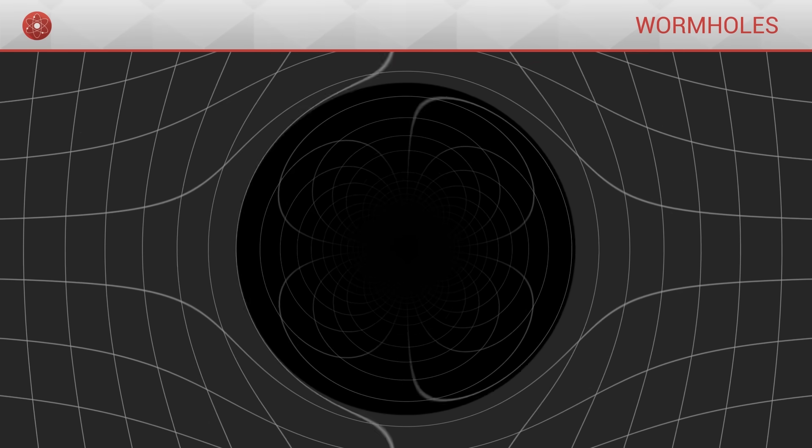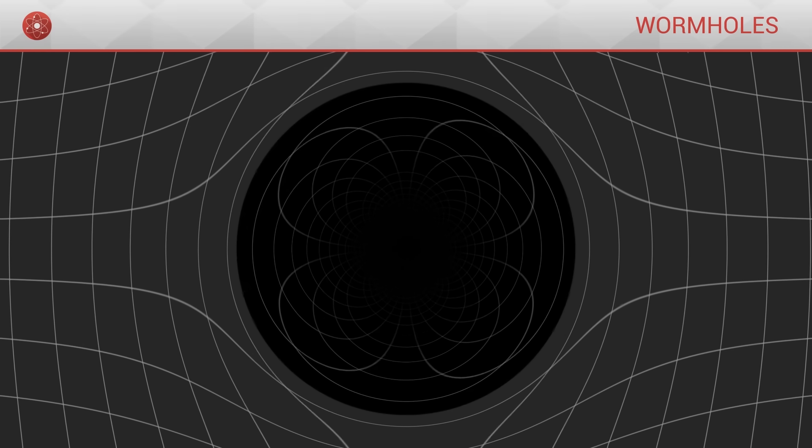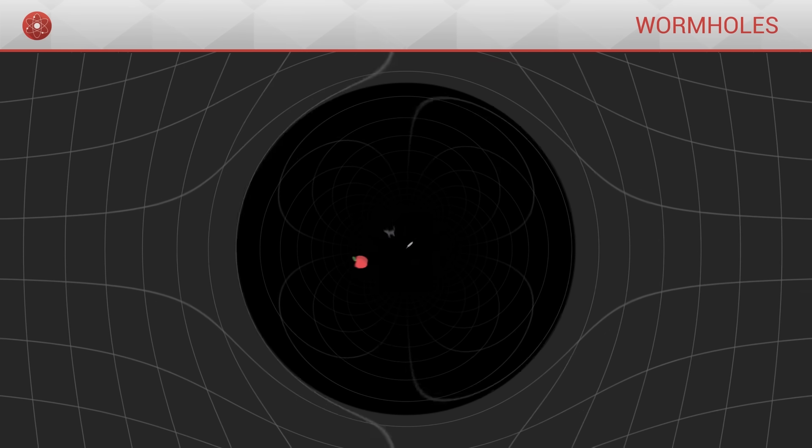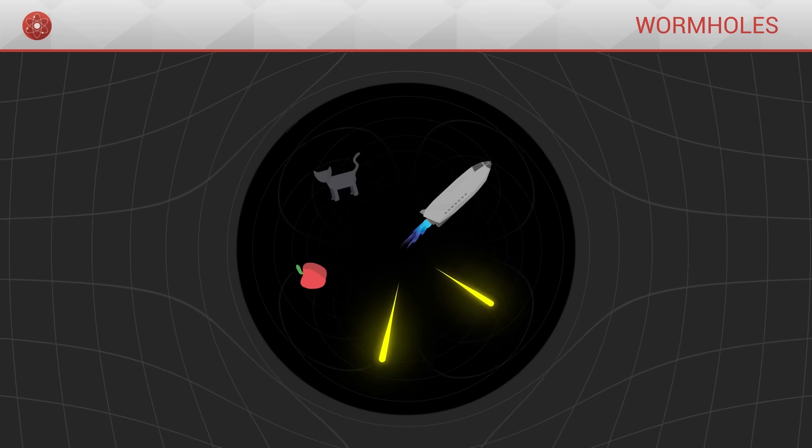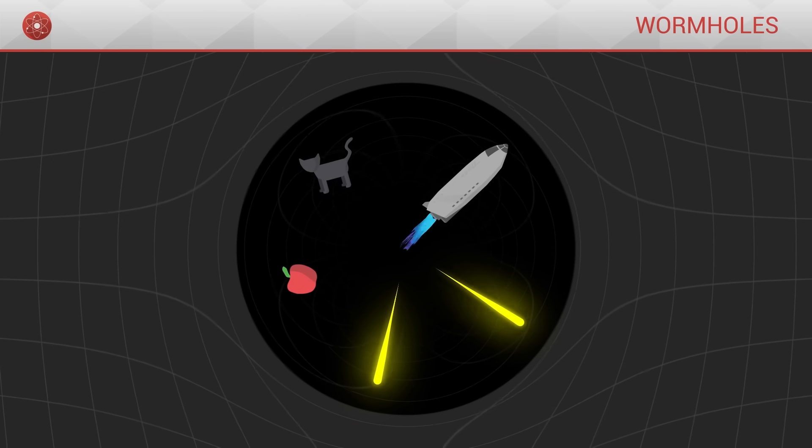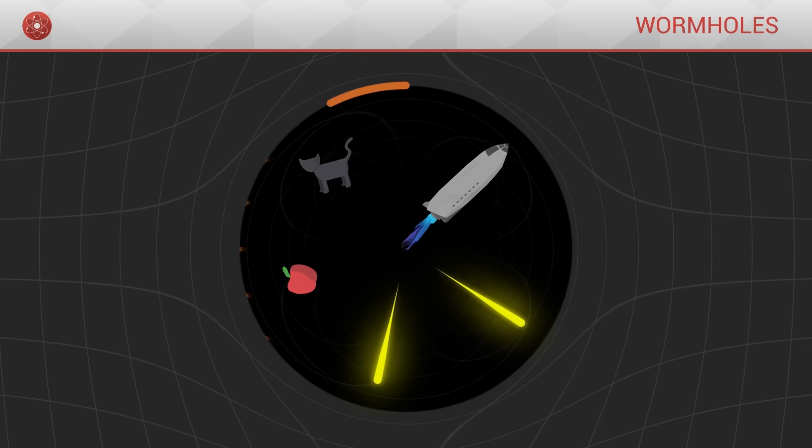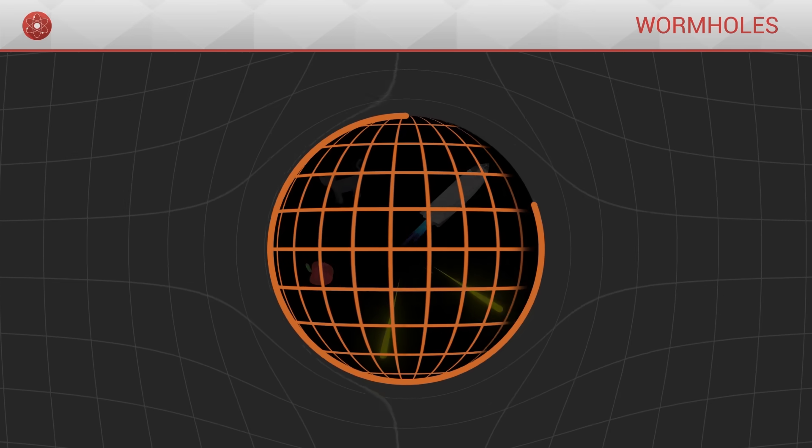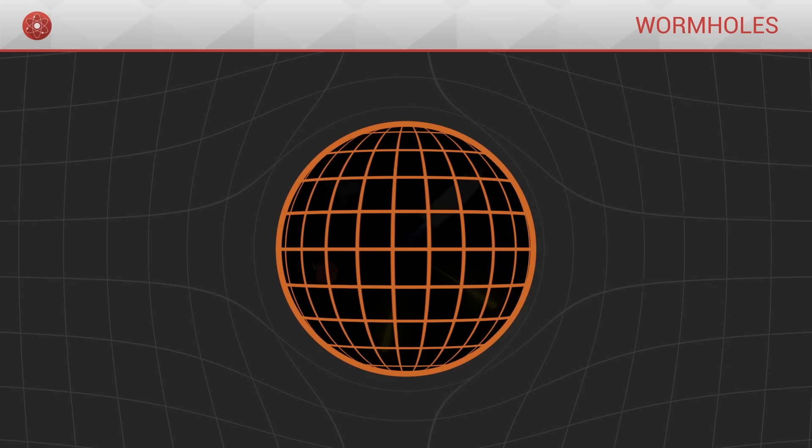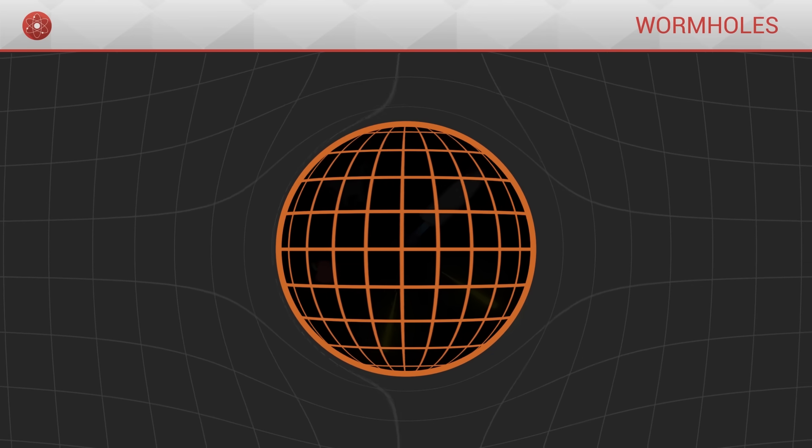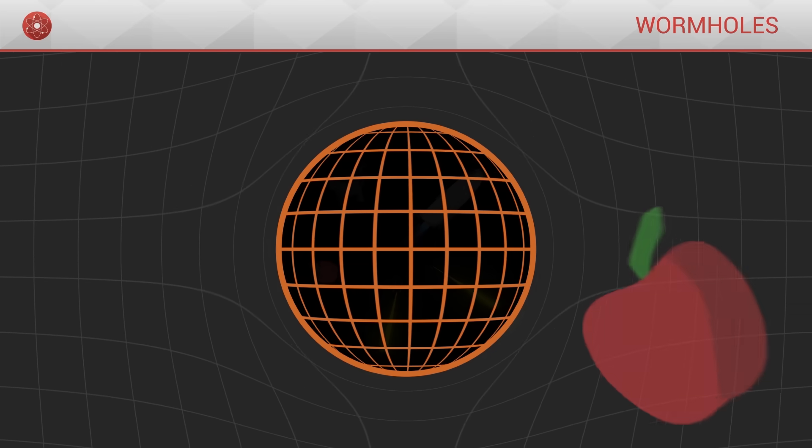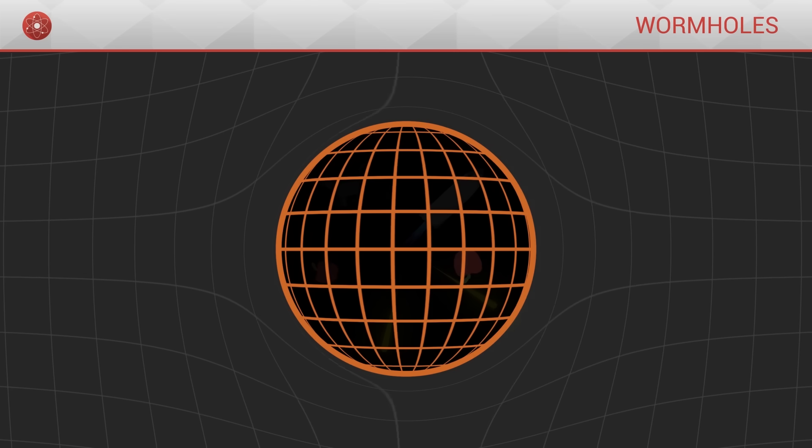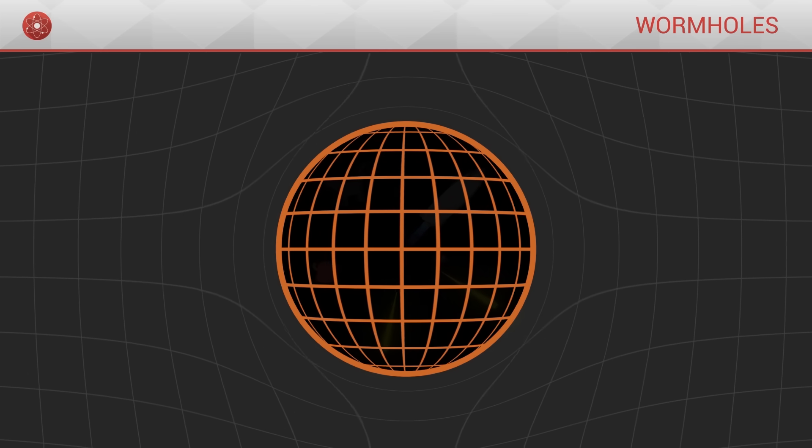Very close to the black hole, space-time becomes so distorted that all objects and even light can no longer escape. This is the horizon of the black hole, a sphere inside which the curvature of space-time is so great that it becomes impossible to escape it.